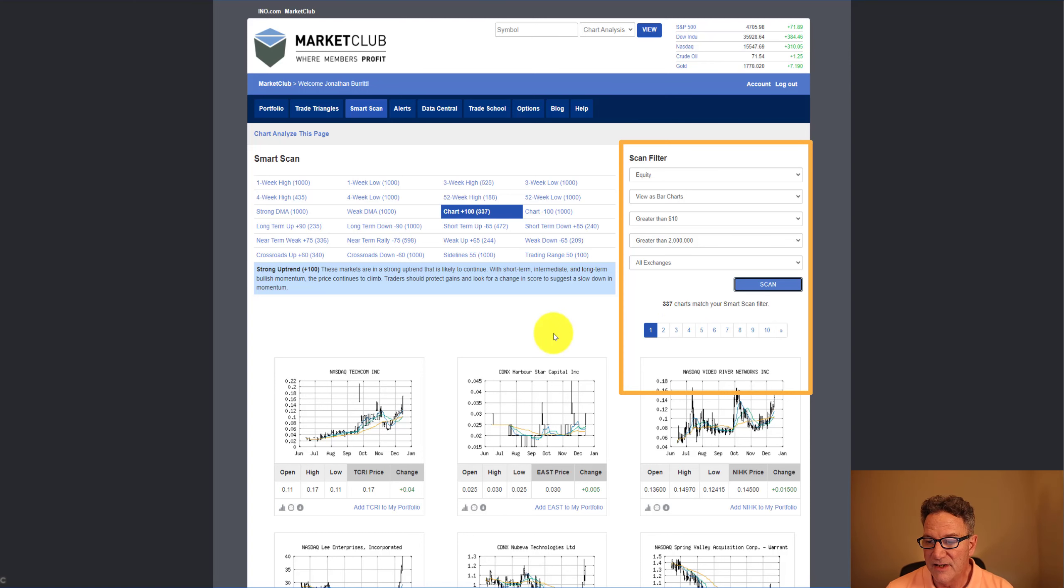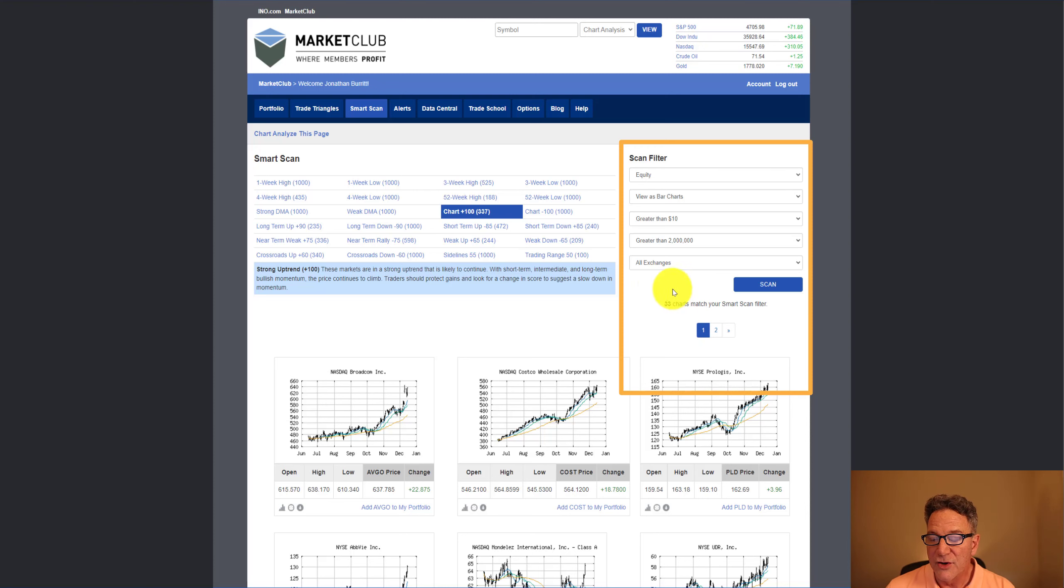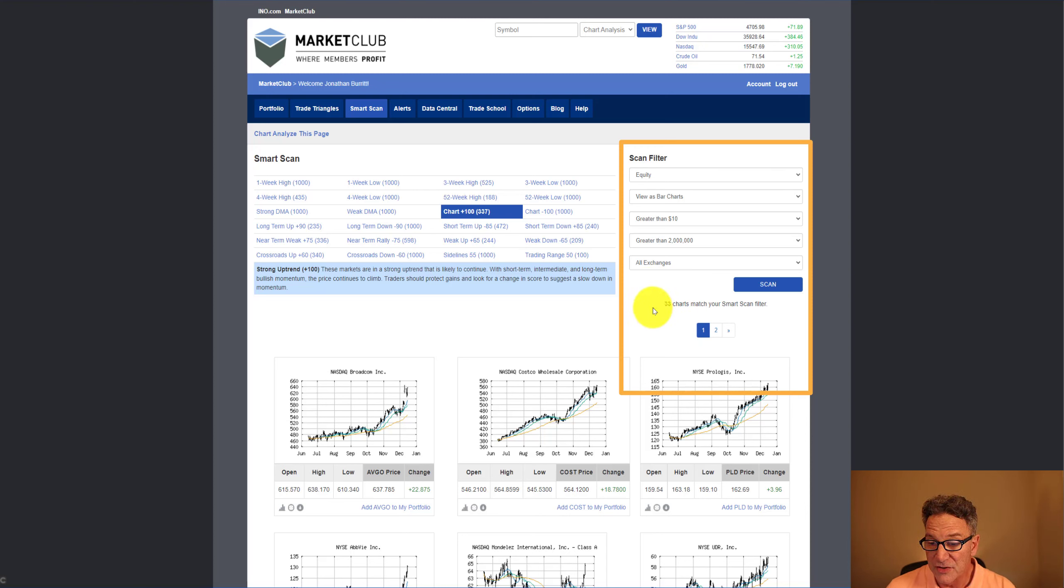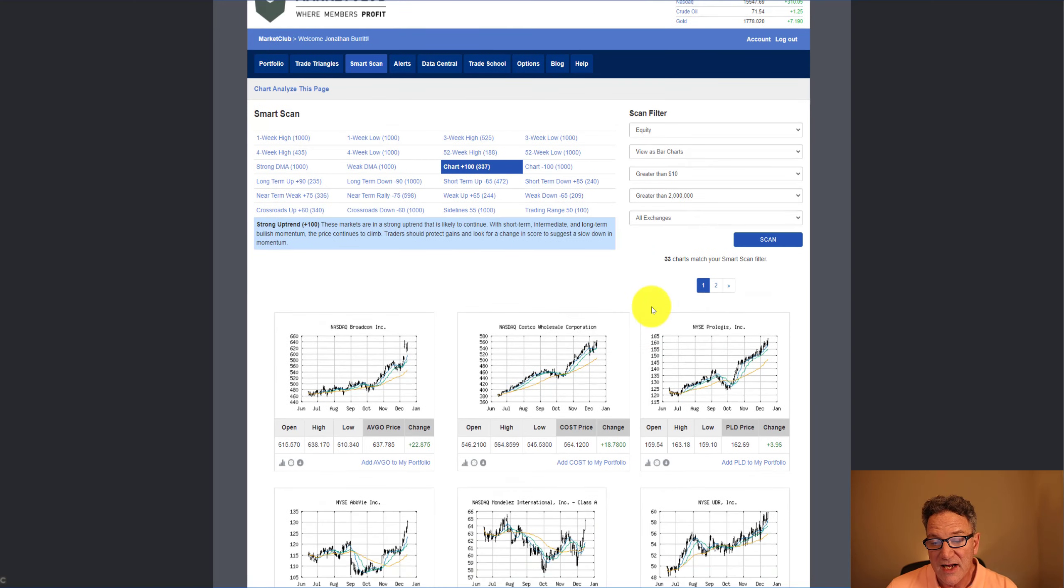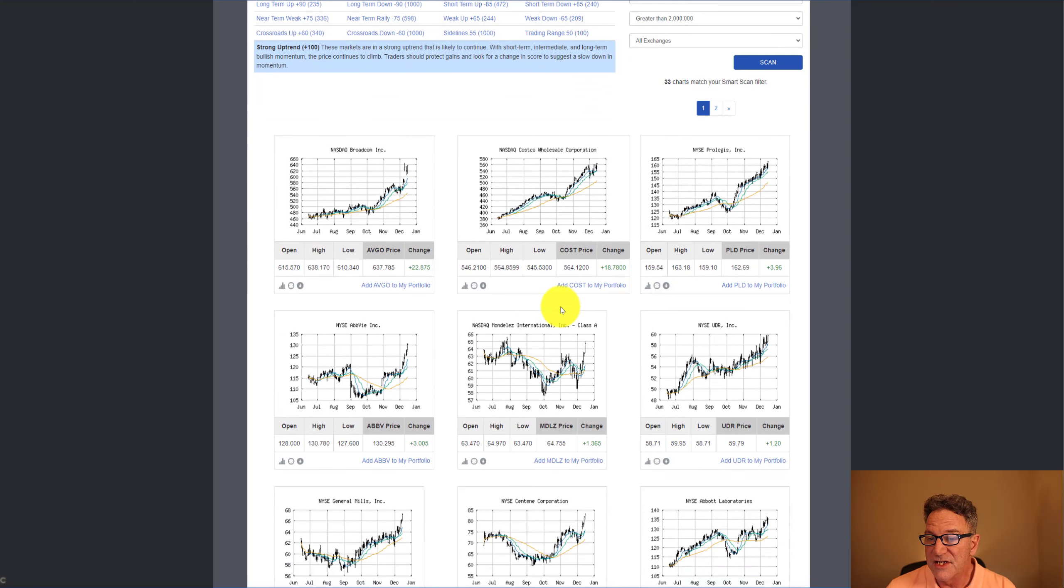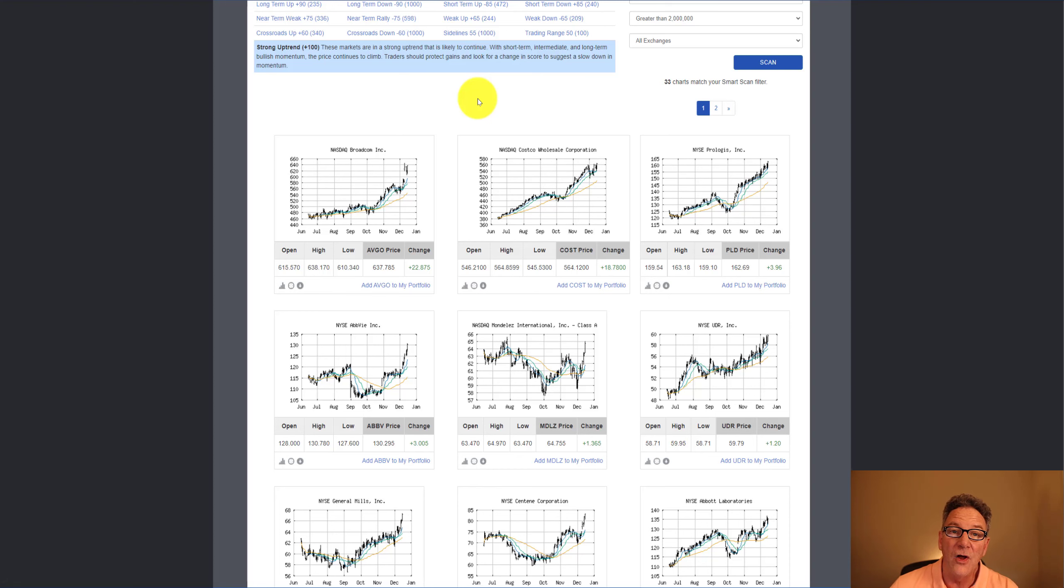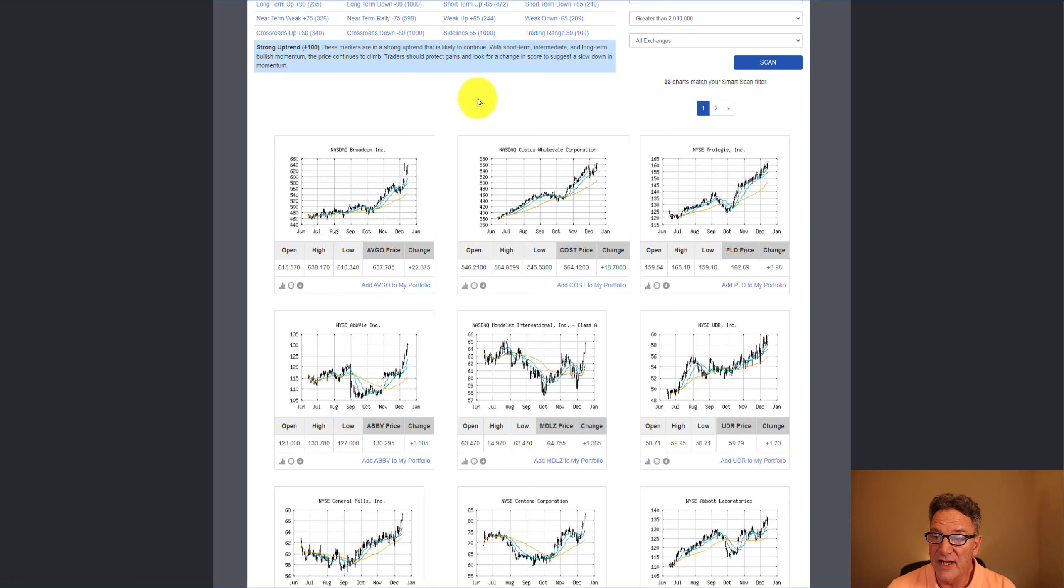That'll take a moment to load. And then as you can see here, our universe of stocks has decreased significantly to 33. You can just scroll down here, and you can see a lot of great candidates. These are really strong stocks that are showing really strong short, intermediate, and long-term momentum. So they're really worth taking a look at.